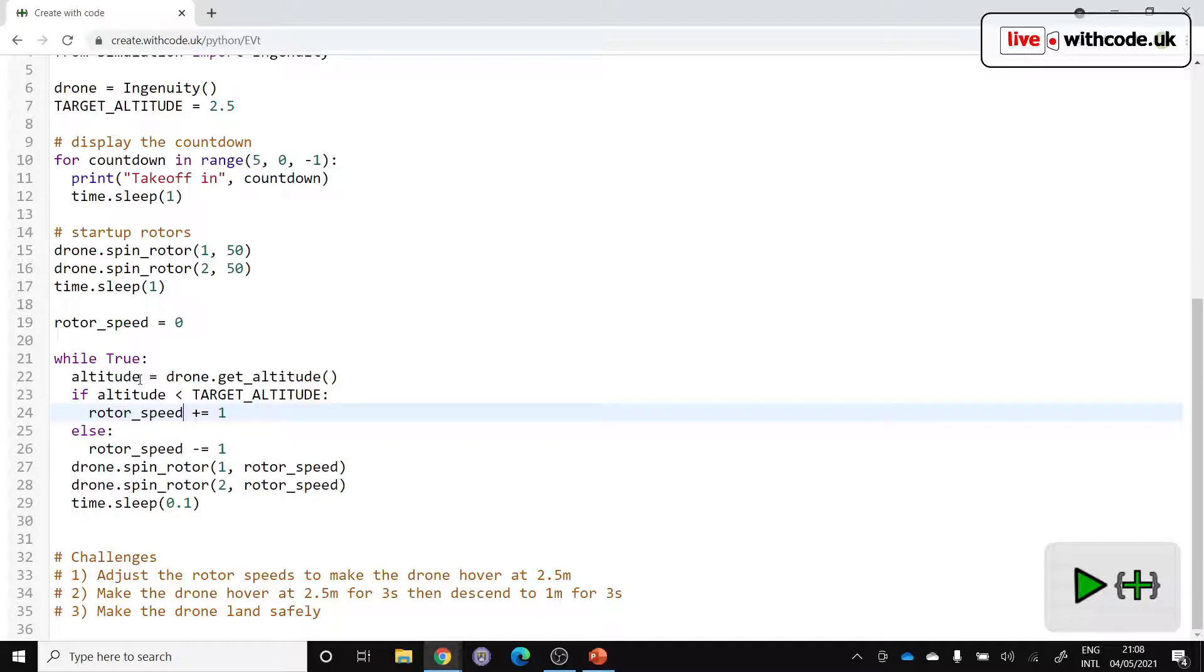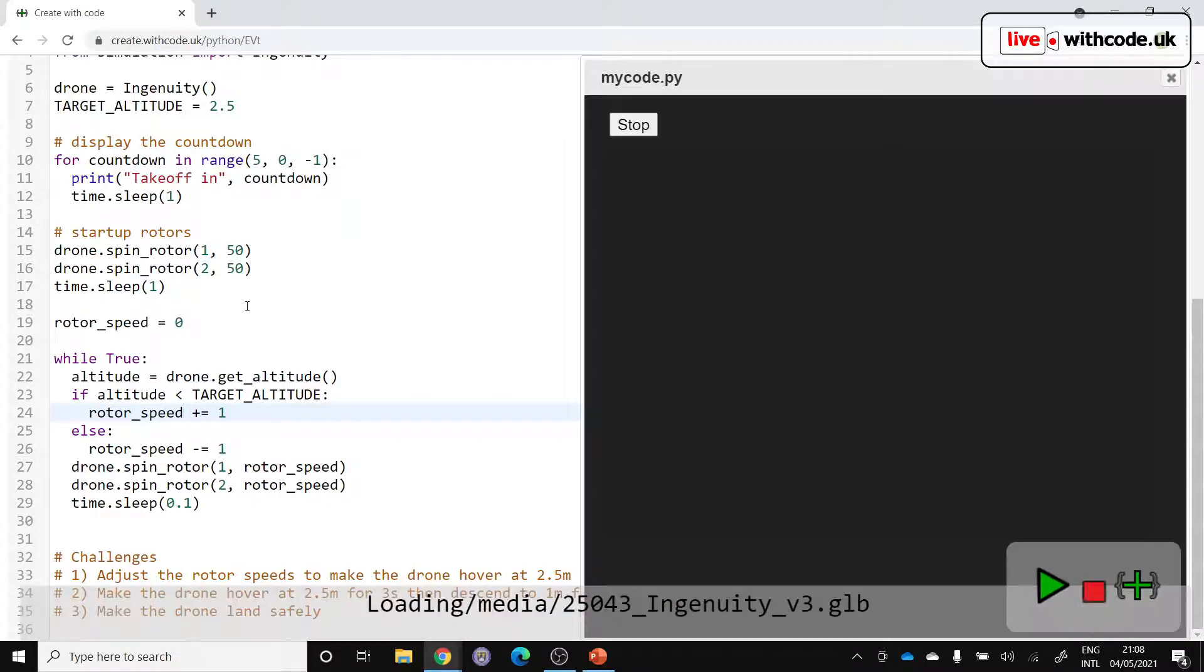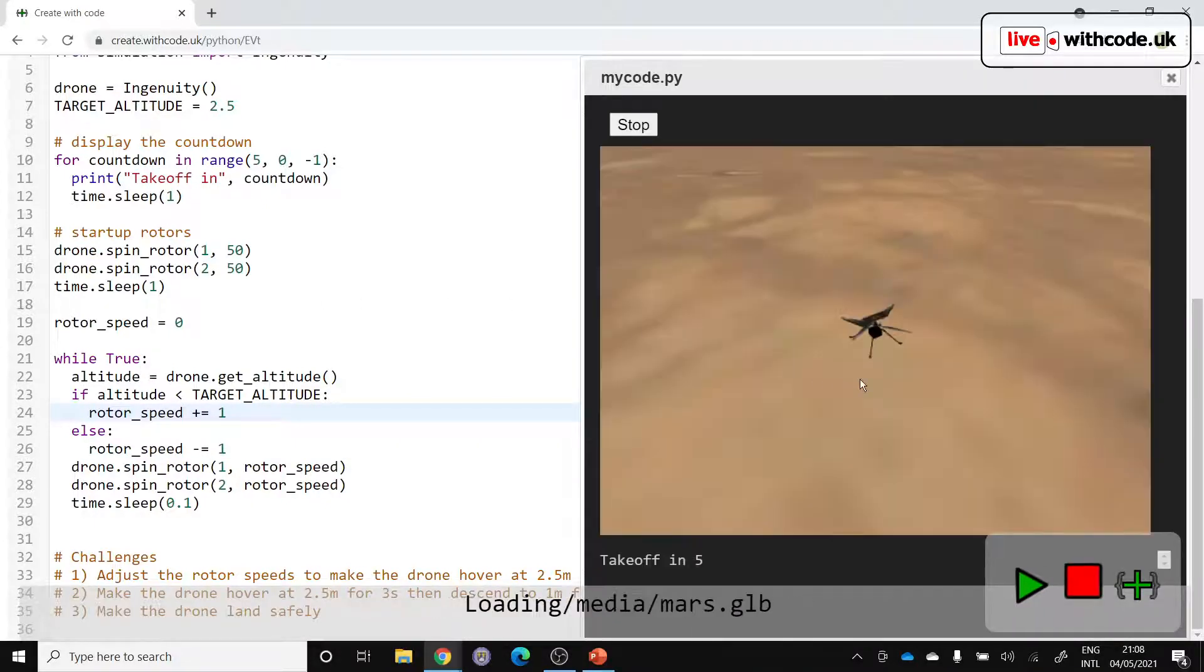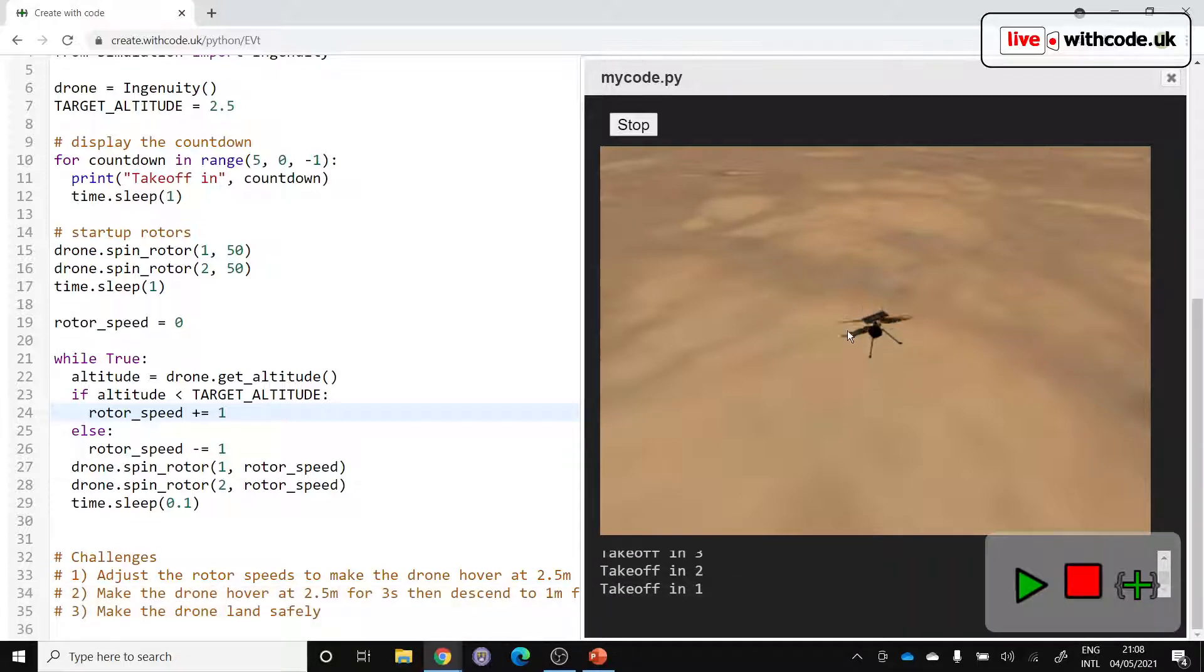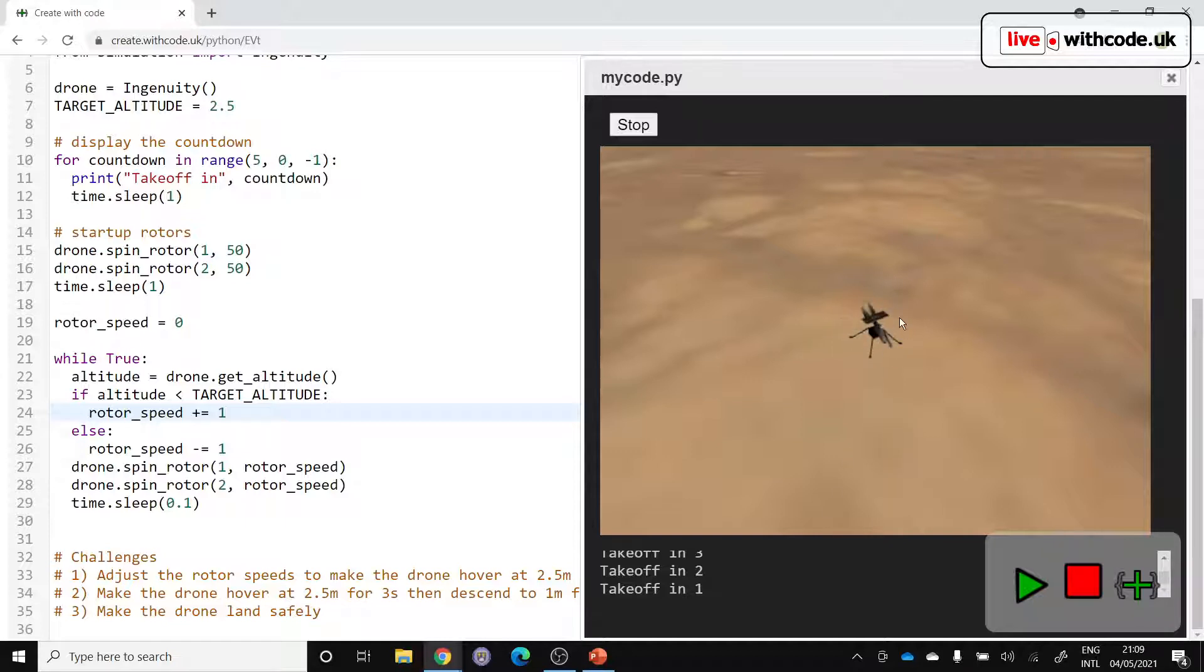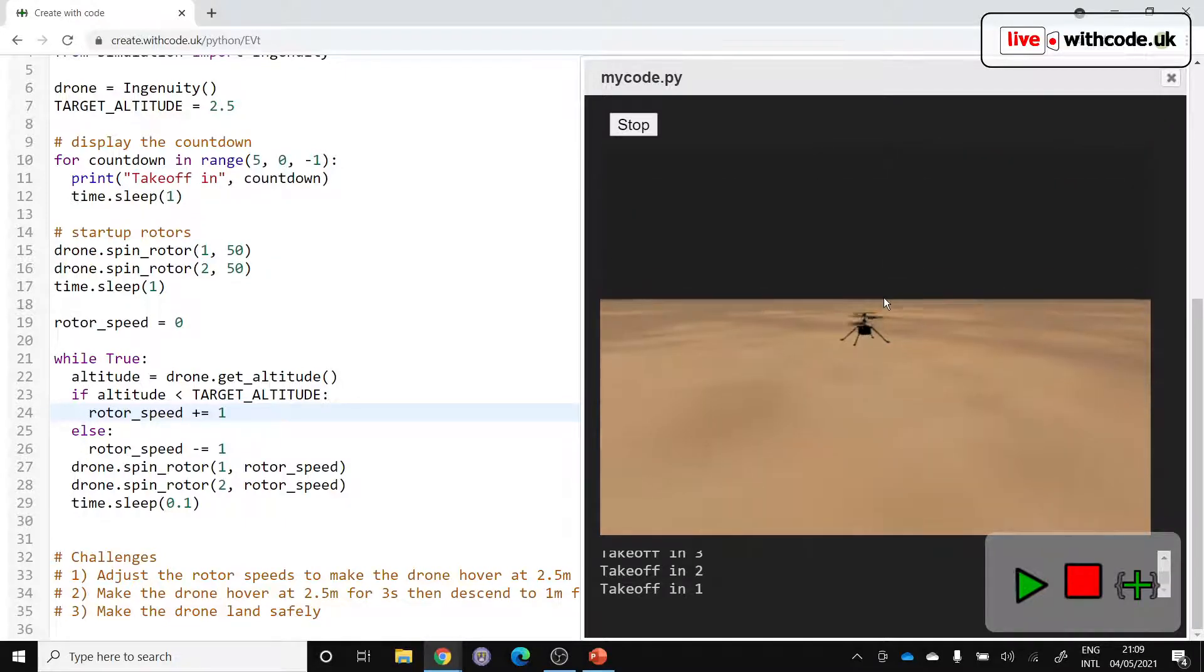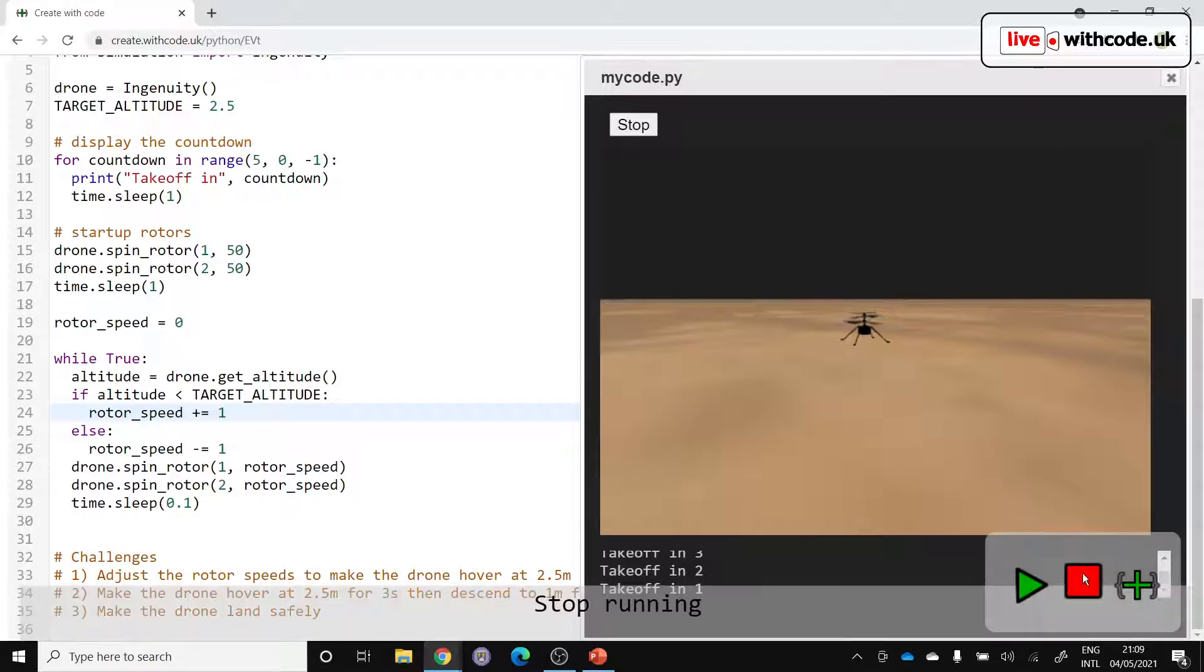We're still going to have that problem of the rotor speed going above 100 percent. And then who knows what effect that will have if it actually happens on Mars. So we're probably going to have an exception in here. And it's not actually taking off yet. Let's have a look.